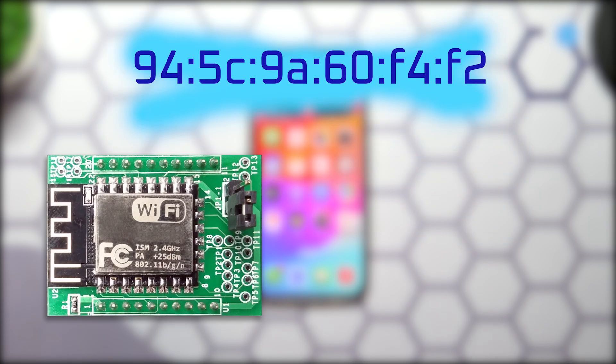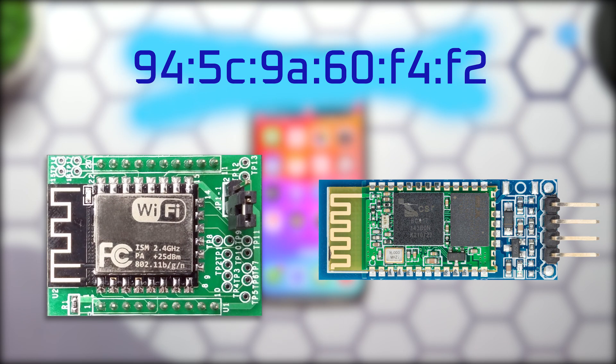A MAC address in an iPhone or other iOS devices is a unique code assigned to each device's Wi-Fi and Bluetooth hardware.